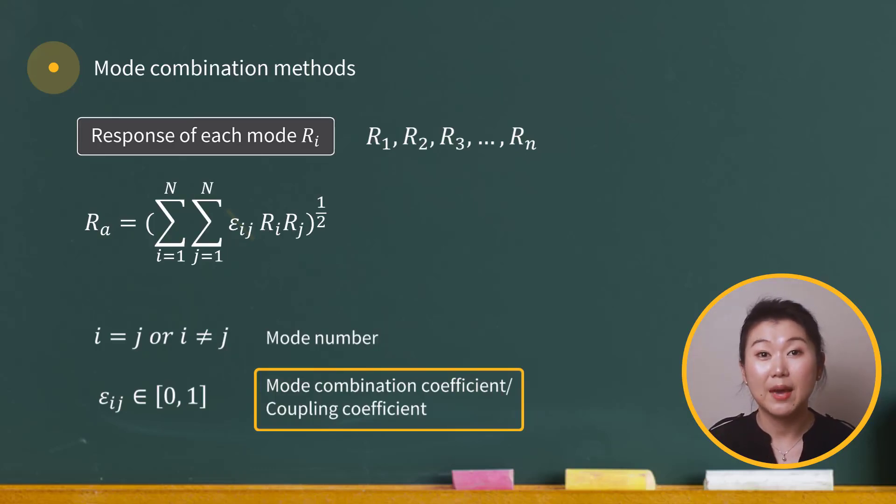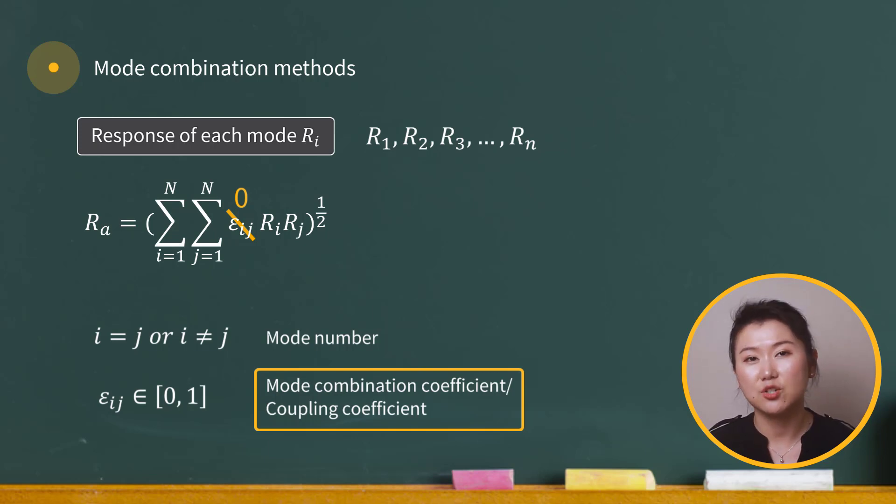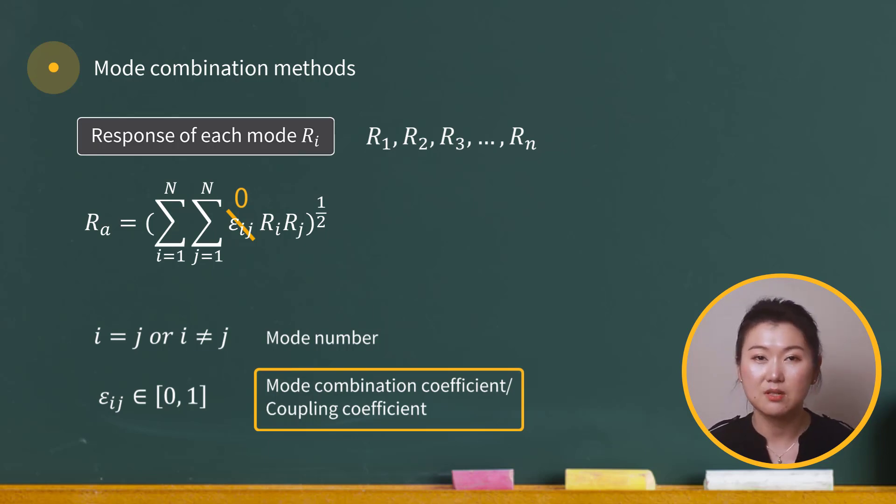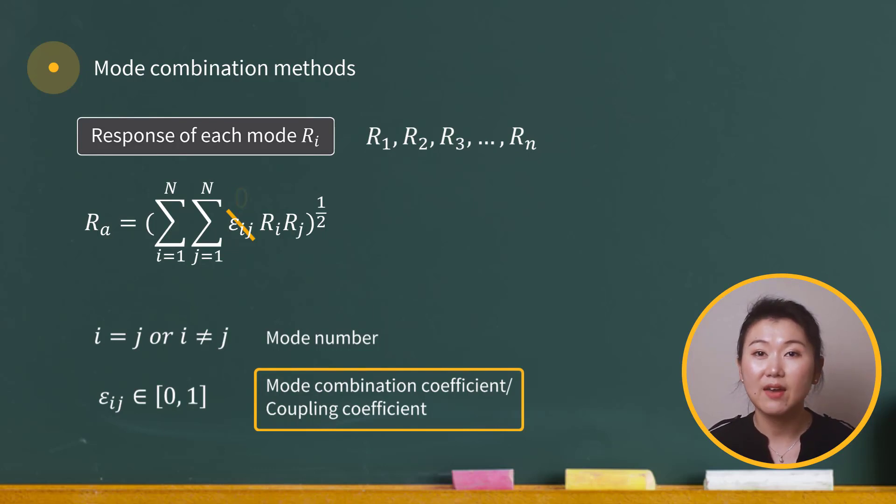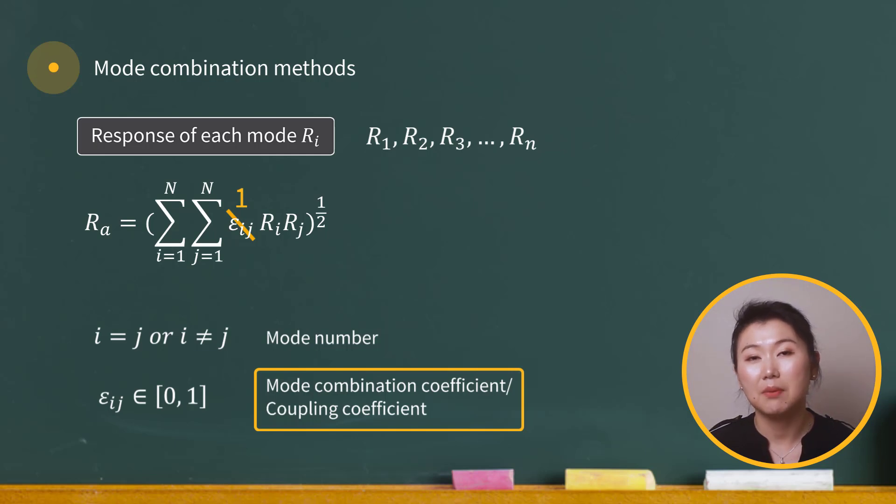If epsilon is 0, then the term R_i R_j becomes 0, and it doesn't contribute to the combined response. On the other hand, if epsilon is 1, the entire product R_i R_j is added in the combined response.